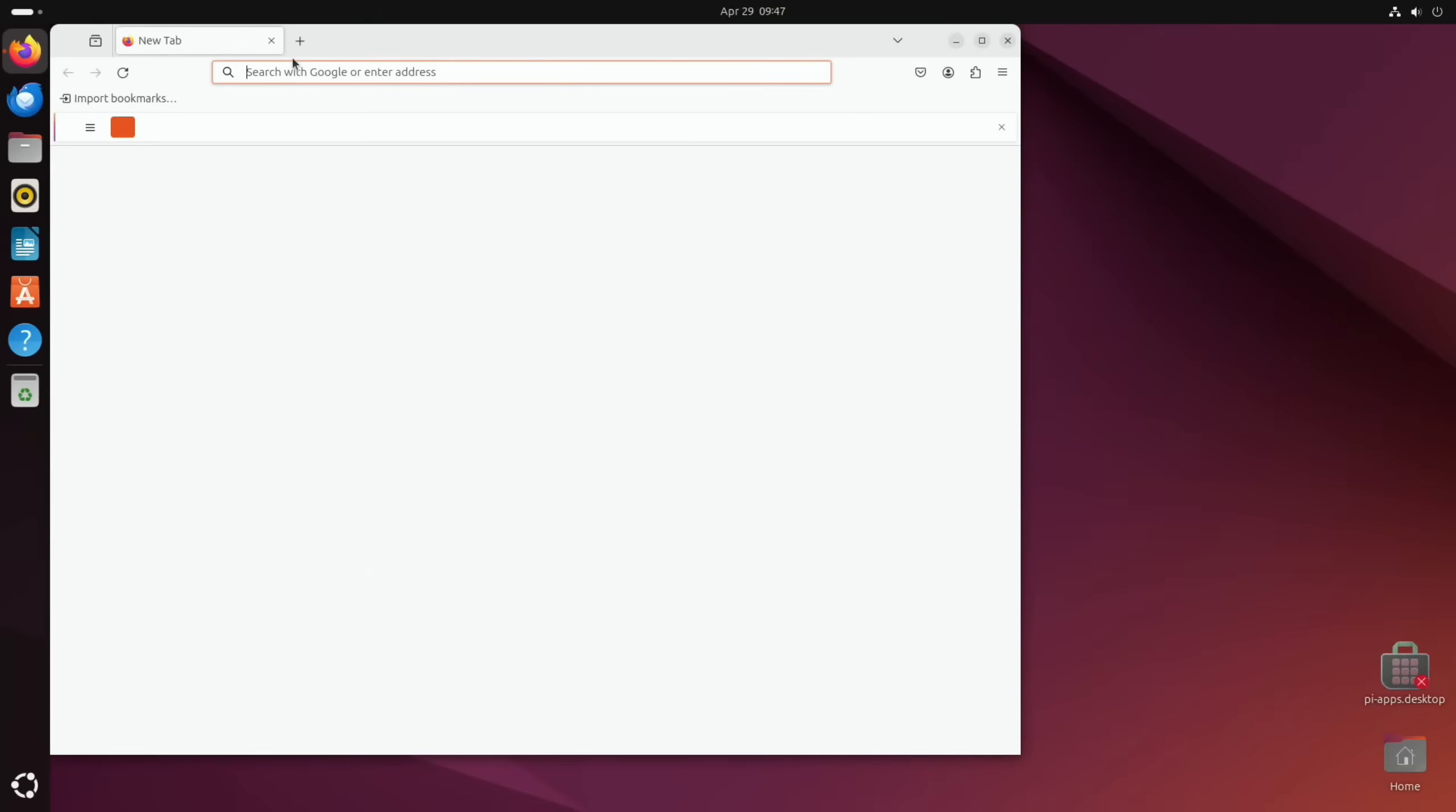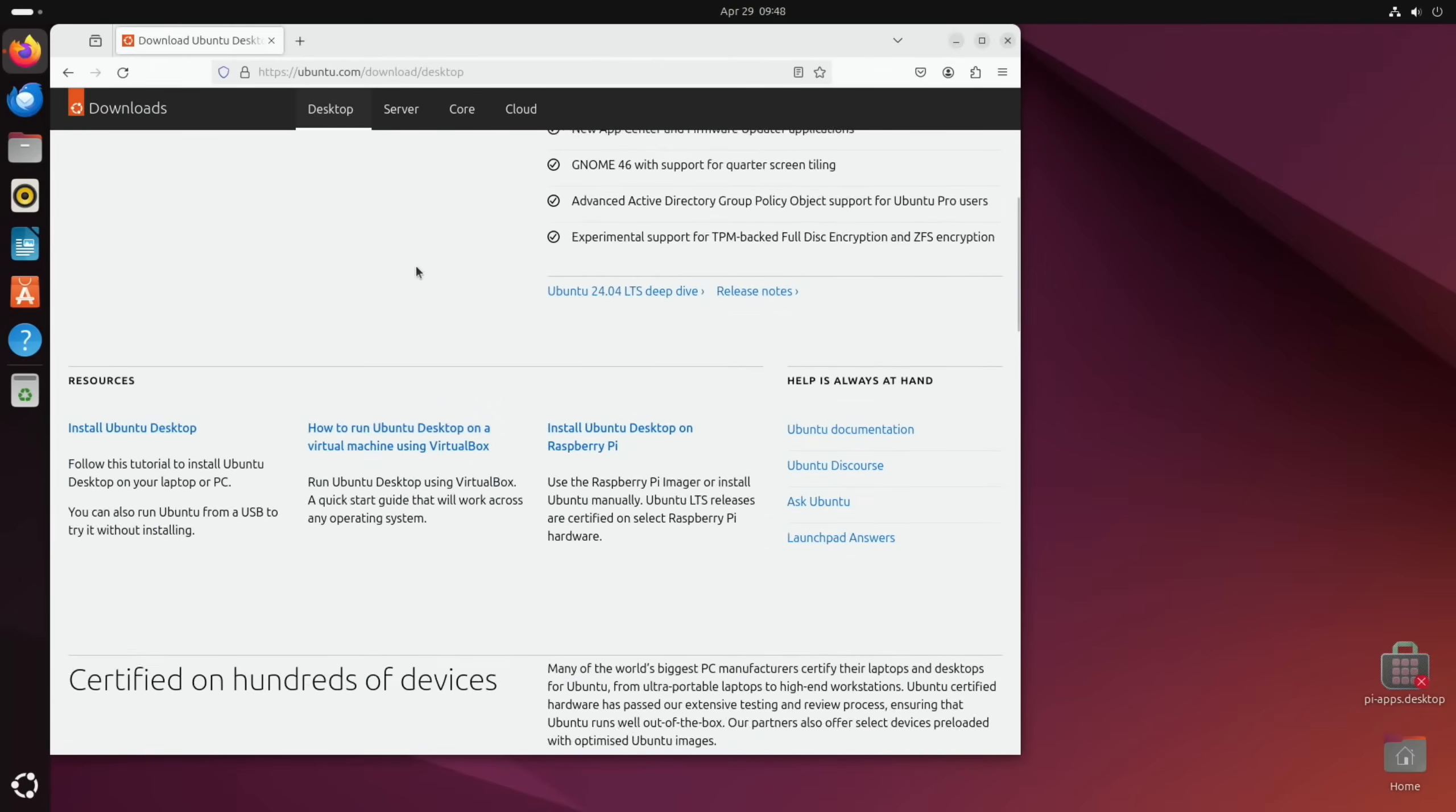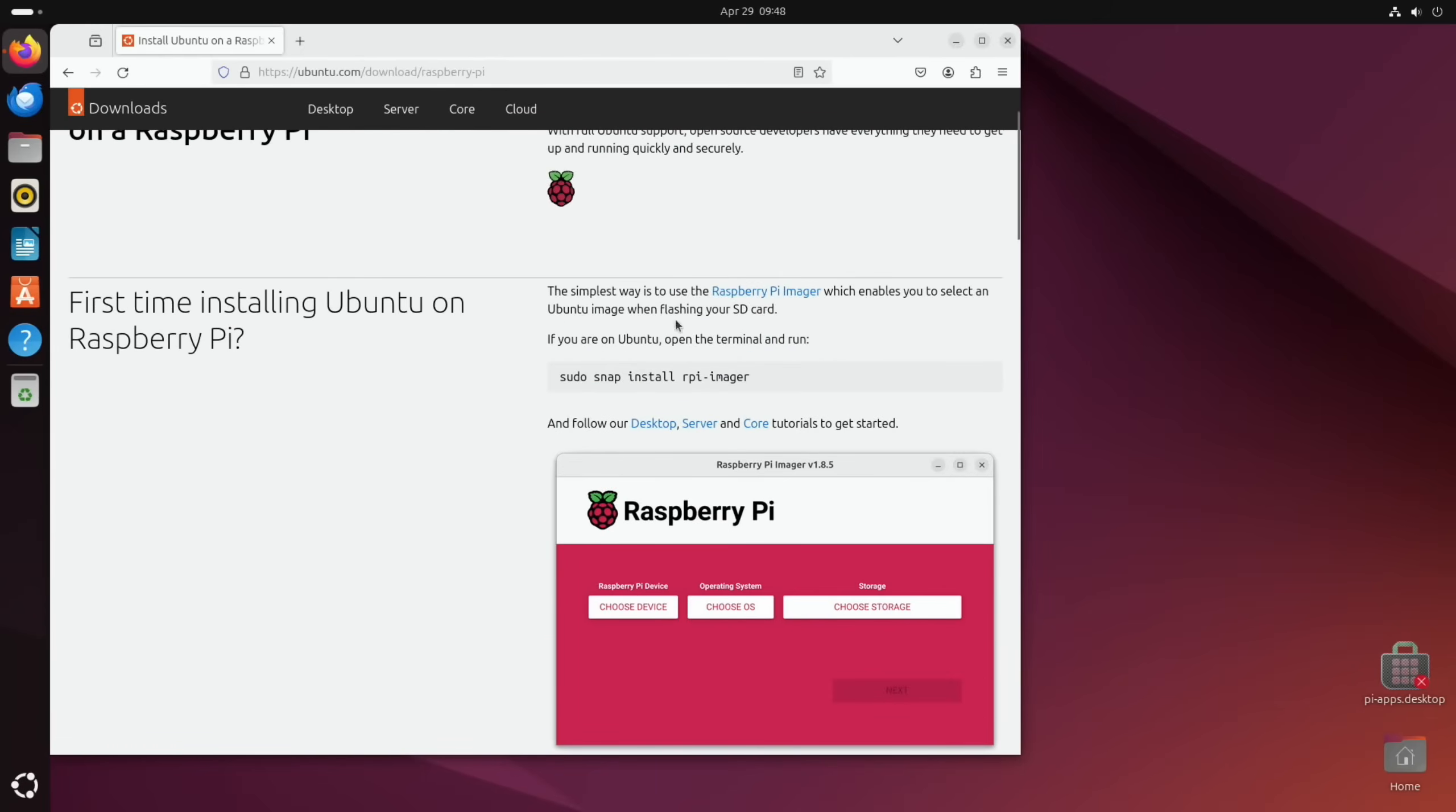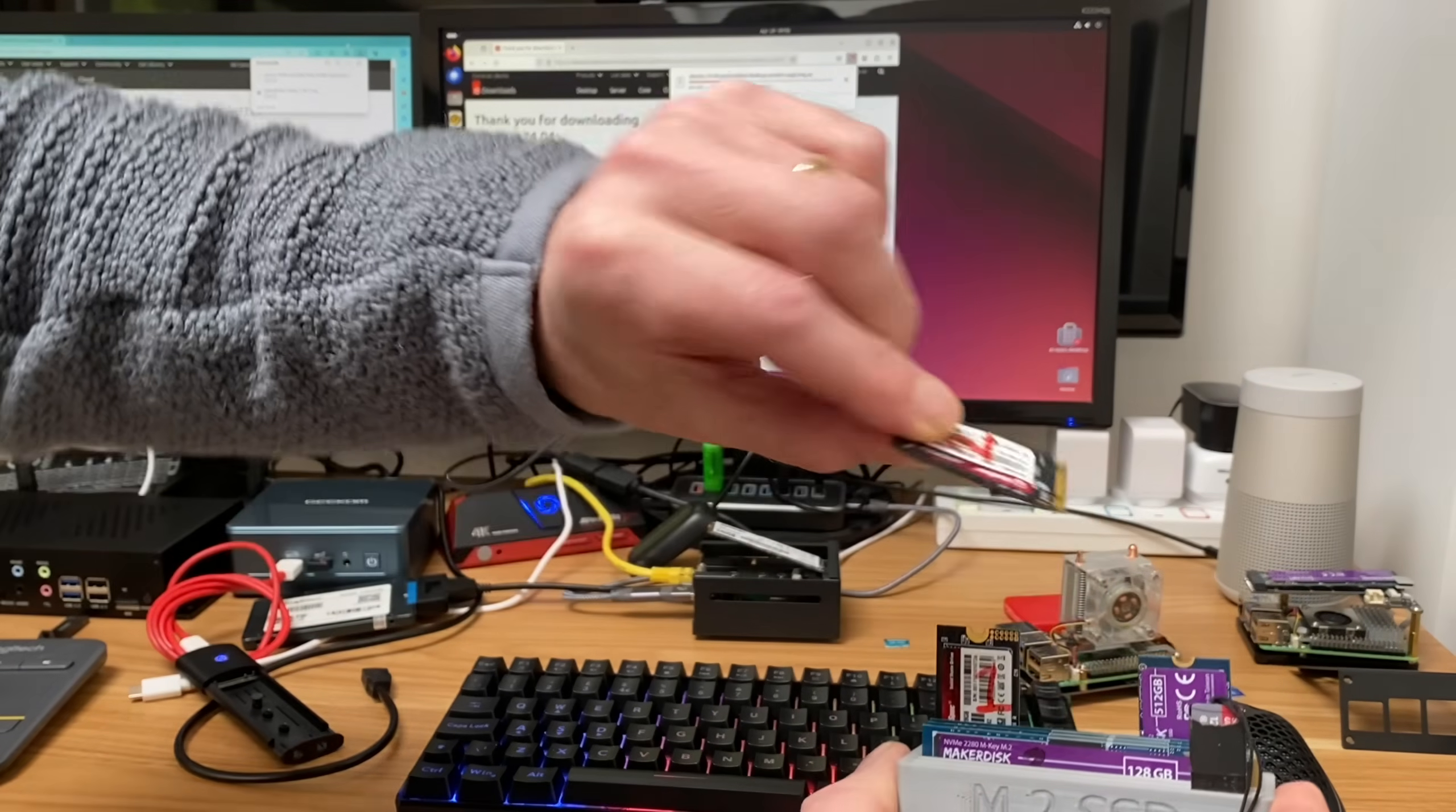So let's first of all download Ubuntu and we'll see if that works. So in the browser, if I just go to Ubuntu, download Ubuntu desktop, and we need the Raspberry Pi version. Install Ubuntu desktop on a Raspberry Pi and you see it recommends Raspberry Pi Imager, but that wasn't working for me with NVMe. So this is the version we need to download. You can see that's downloading.